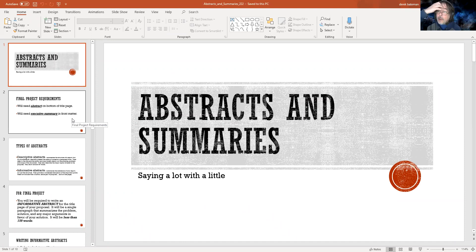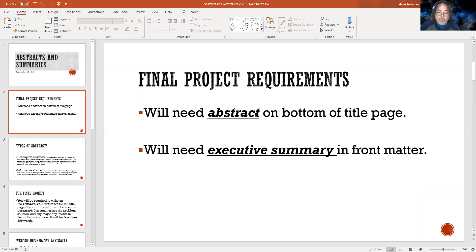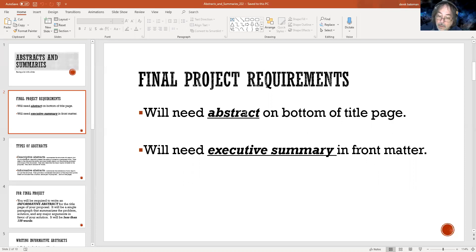In your annotated bibliography, your annotations are similar to this — you are summarizing to some extent but also explaining the relevance; that's the distinction to make. In terms of your final project, you will need the abstract. The abstract usually goes at the bottom of the title page, whereas the executive summary, which is a bit longer, goes in the front matter — that which comes before the actual body of the report.